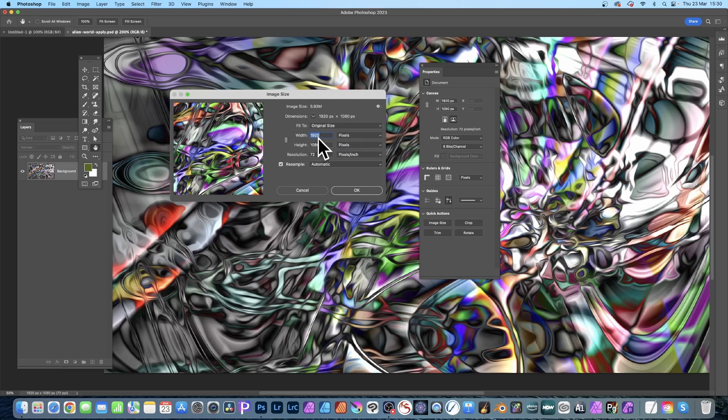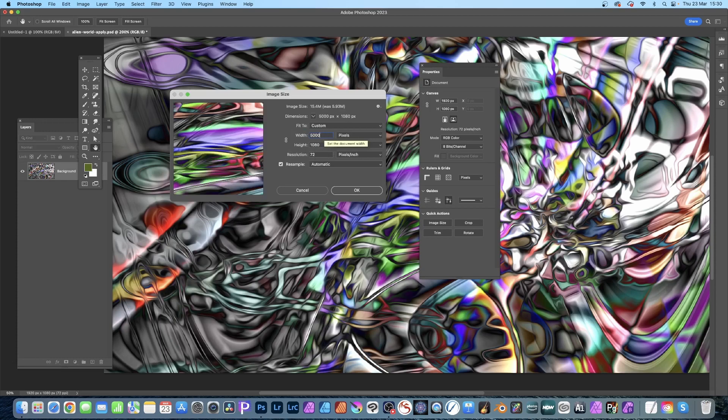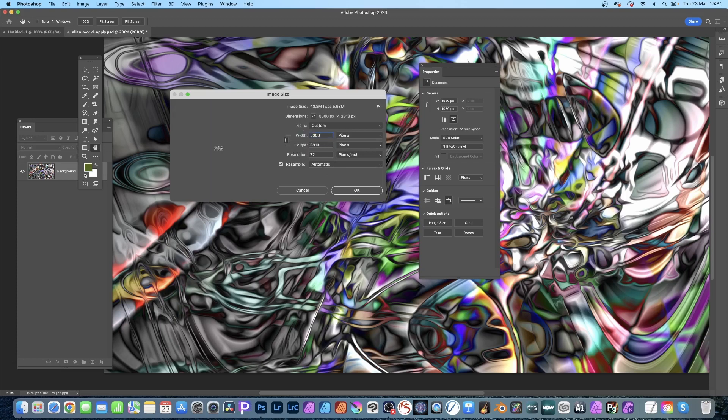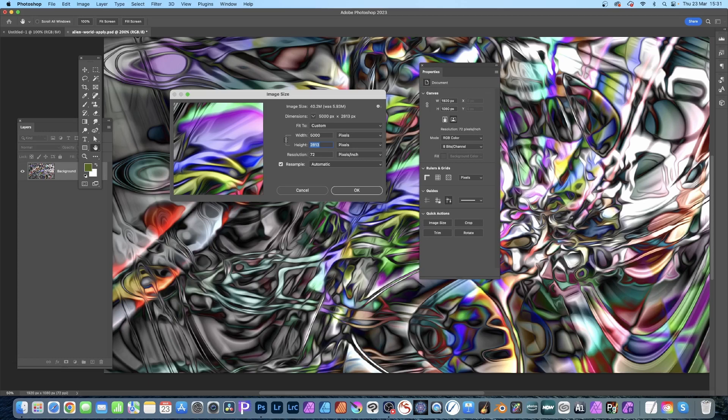Now at the moment these are not linked, so if I put 5000 here the other value will not change. If I link it, I can click there and you can see now if I put 5000 this time the height will change. So now they're linked so it's proportional, which is probably the best result. And resolution you can set that as well to 300.